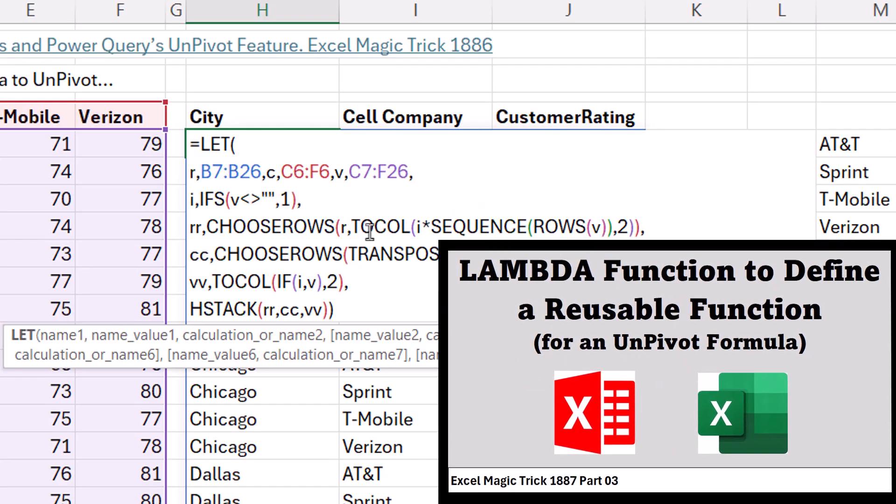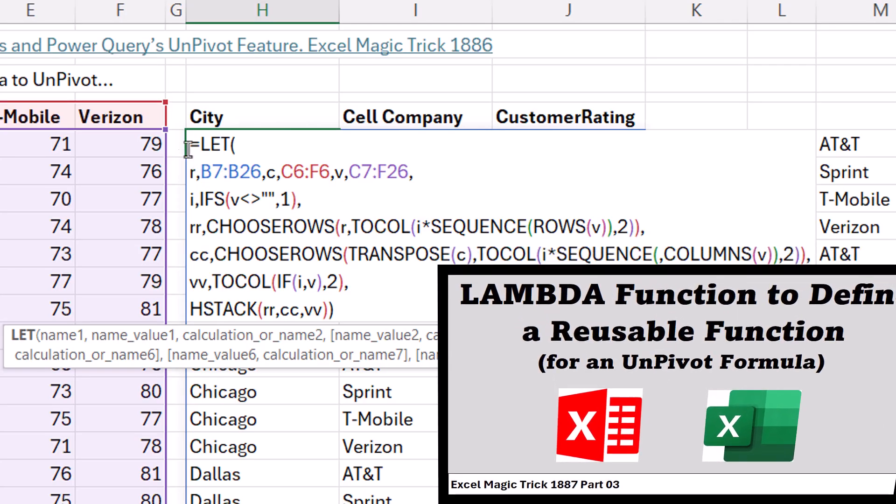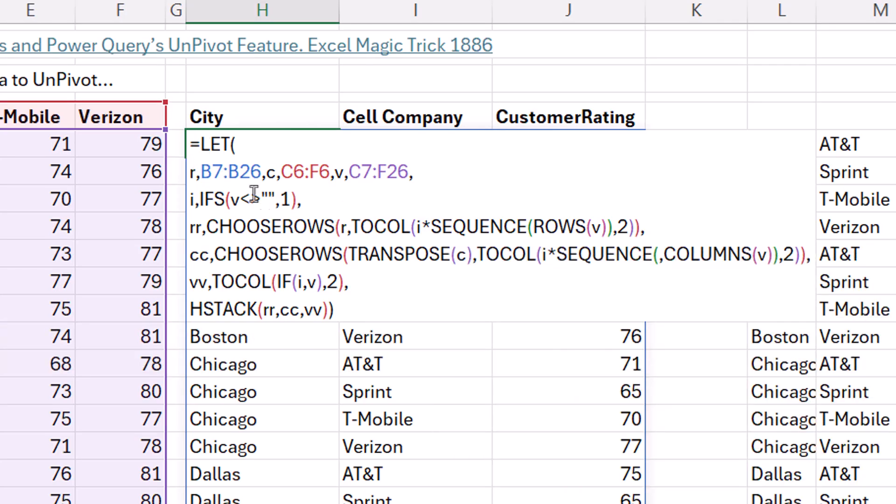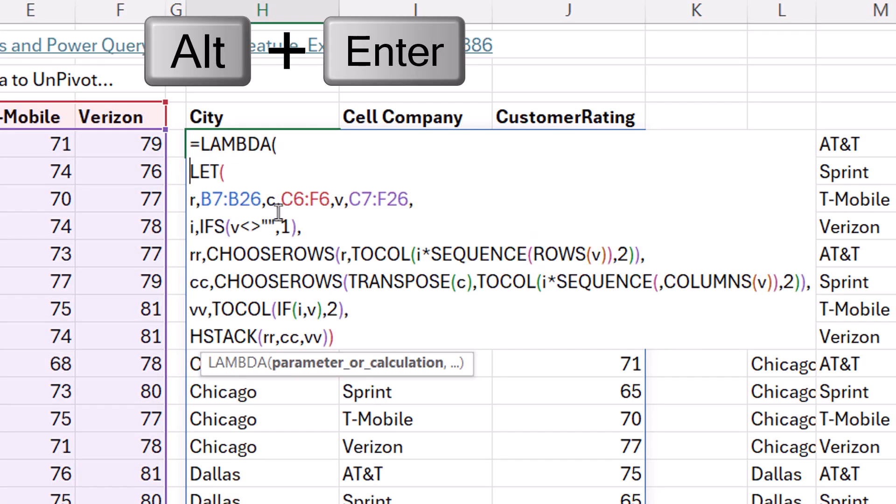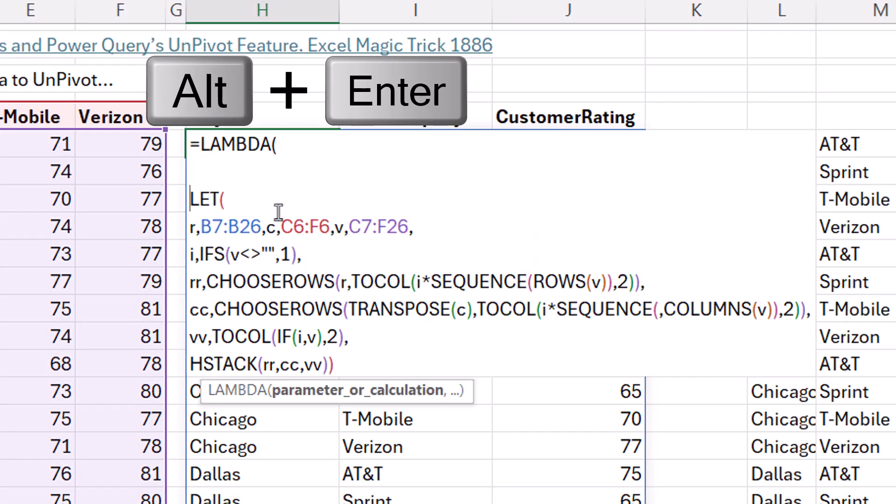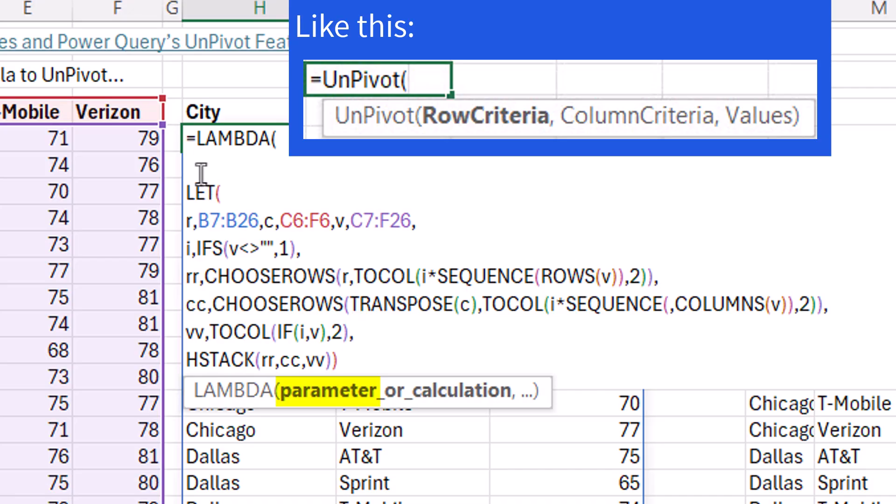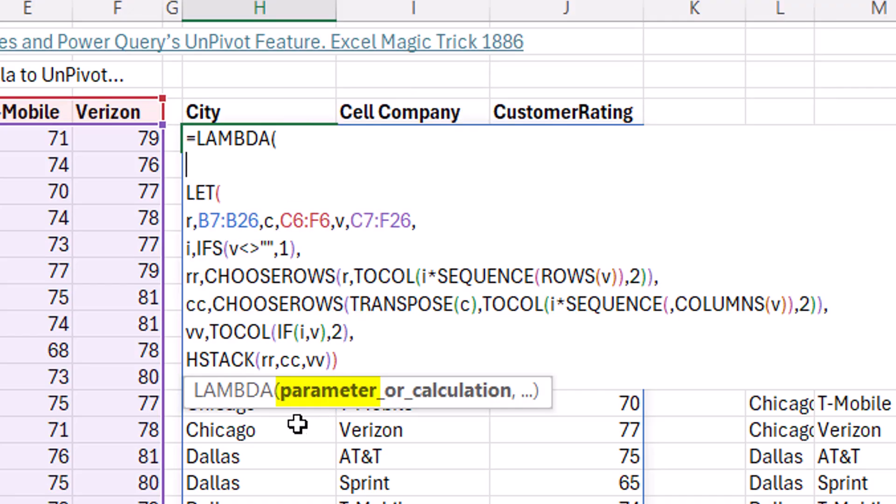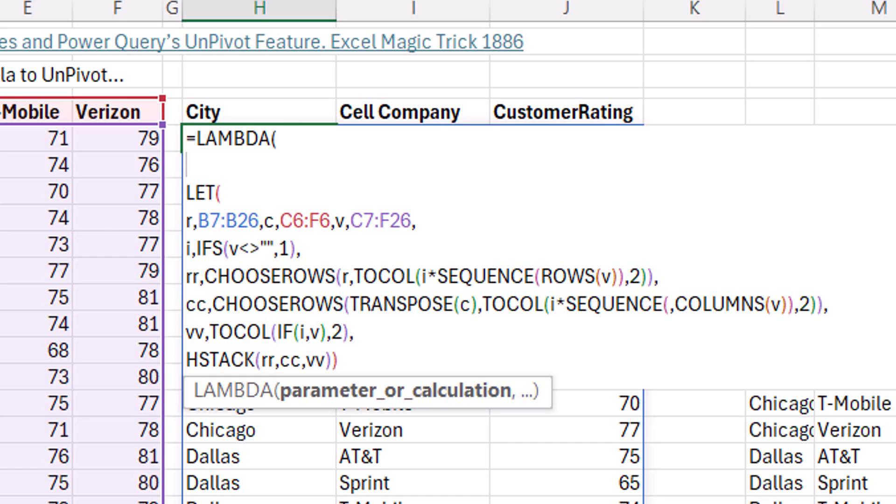But now we want to convert this to a reusable function. Well, after the equal sign, Lambda. Open parentheses, Alt, Enter, Alt, Enter. Now what Lambda does is Lambda allows us to define a reusable function. Down in the screen tip, we see the argument parameter. That's asking us to name the function arguments that will show up in the screen tip when we invoke the function. Well, how many inputs are there? One, two, three. Row, column, value. So we're going to have to put three parameters. Those are the function argument names. And then we type a comma. And calculation is the let. That's what the new function will deliver.